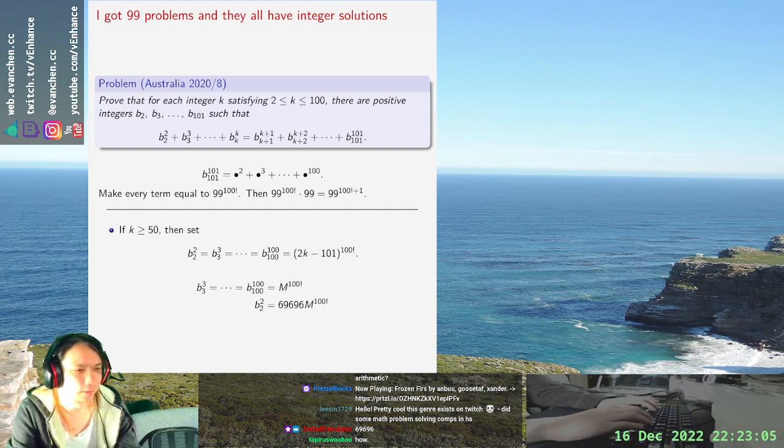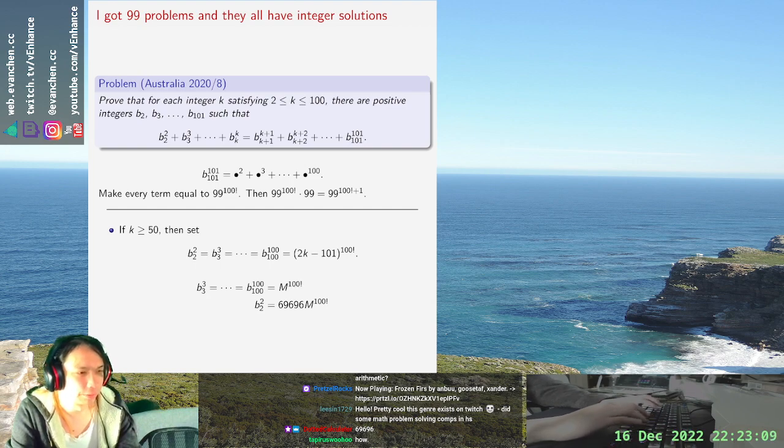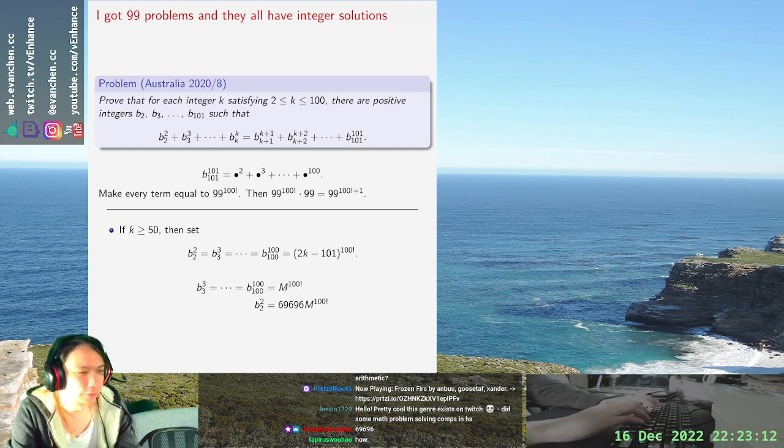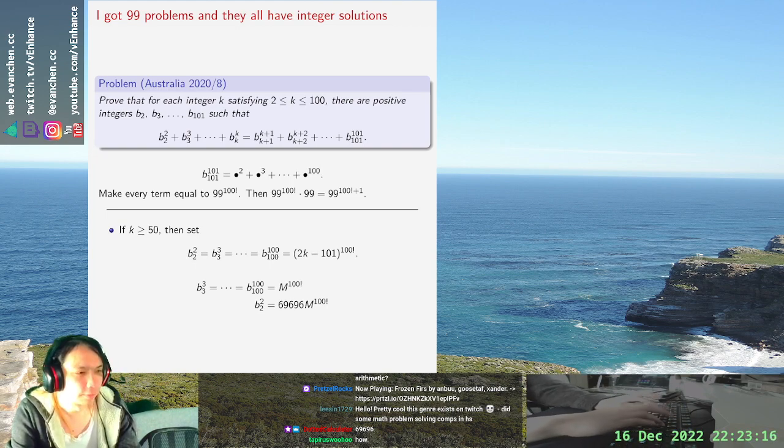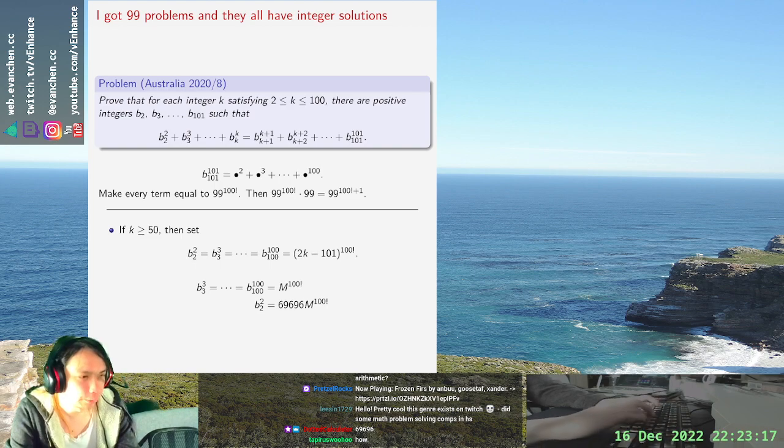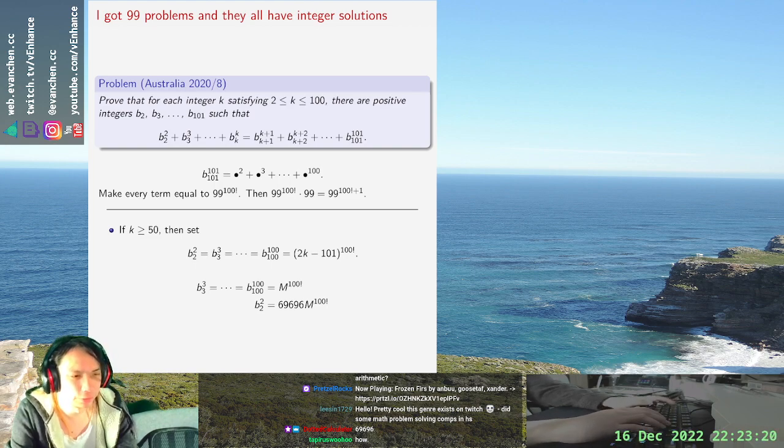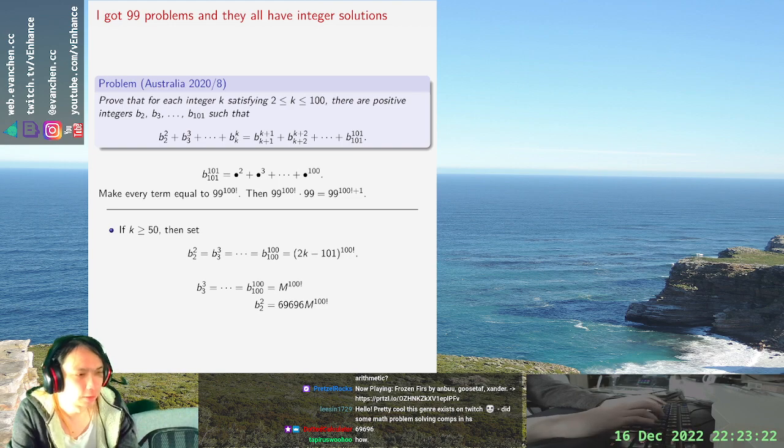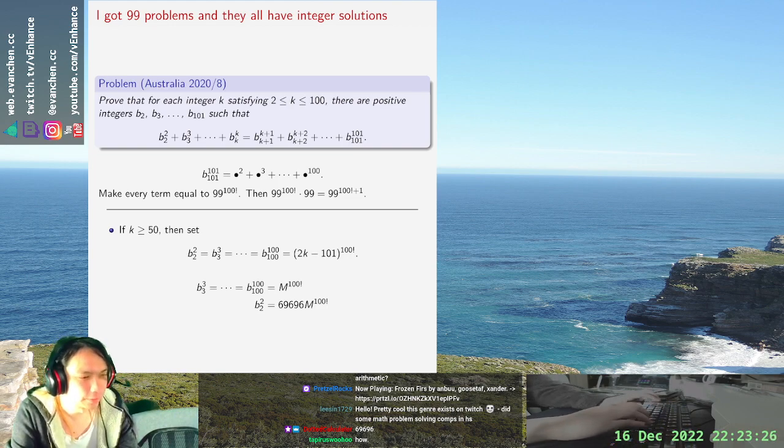No it's not. Okay let's go with it. 69696. Okay where was I then? So we will choose...